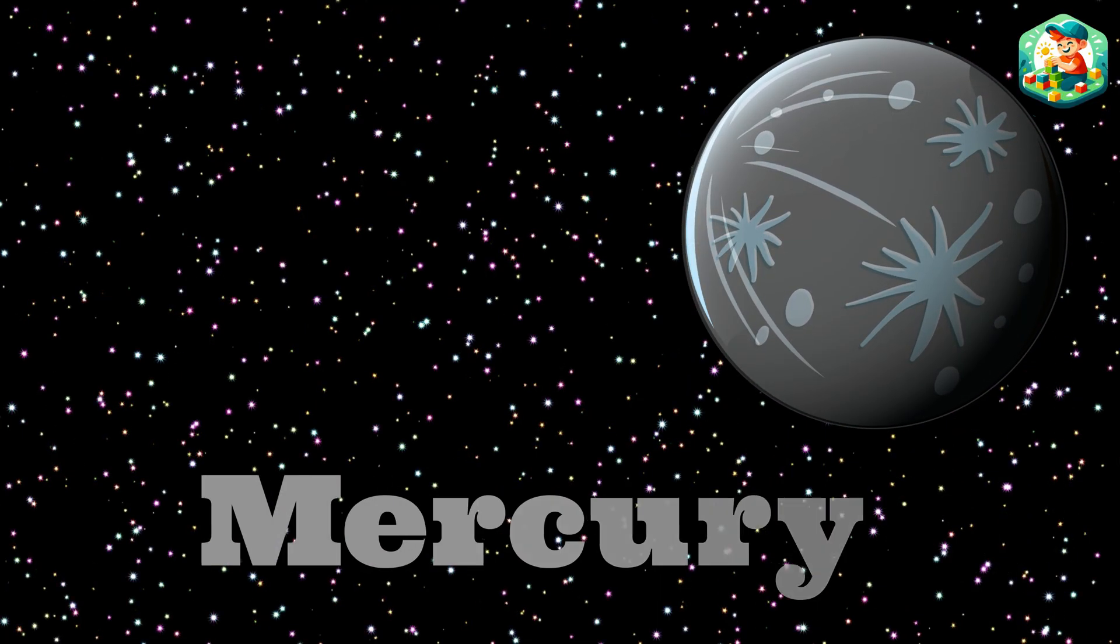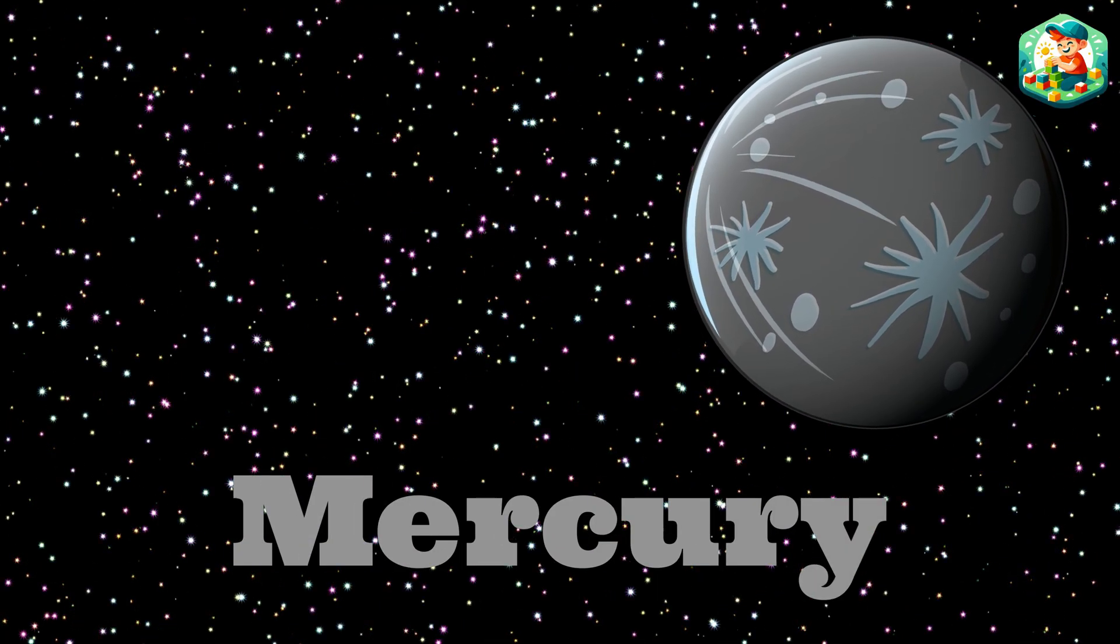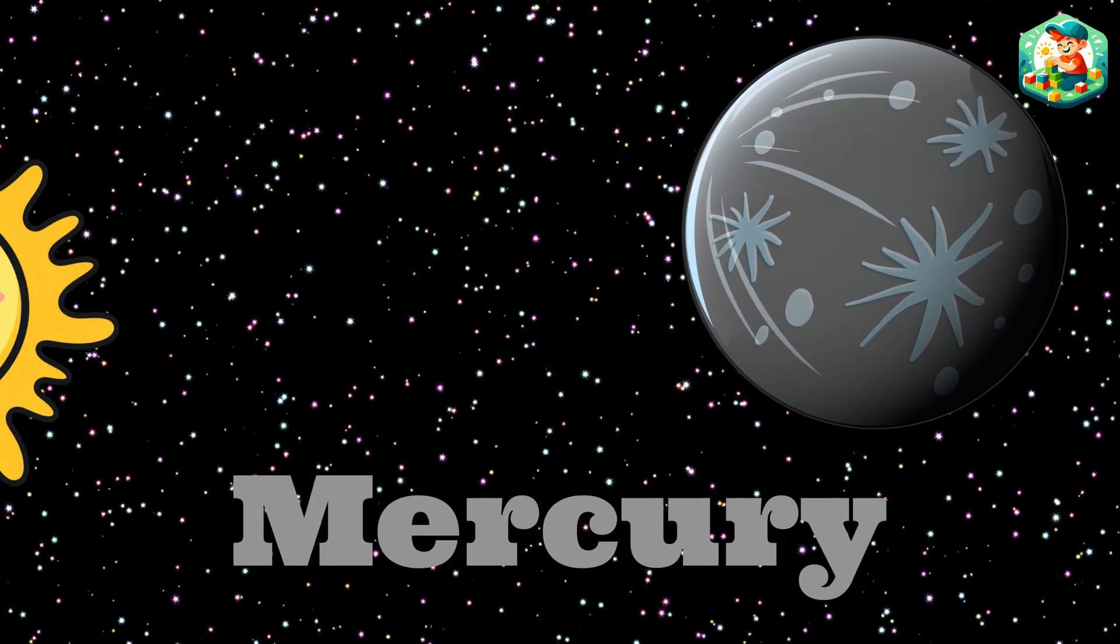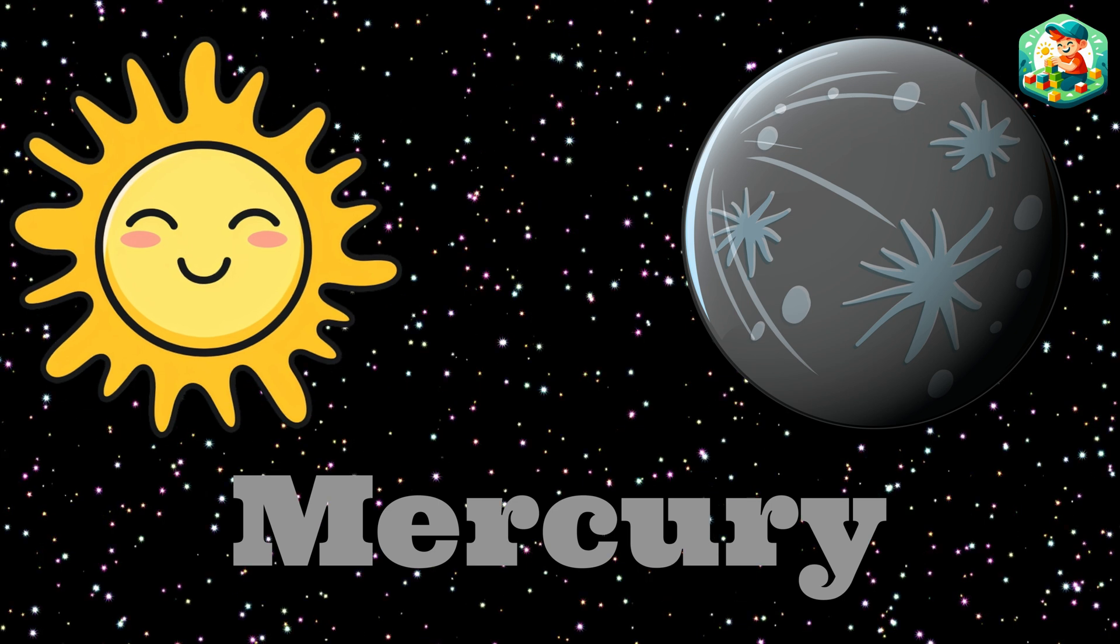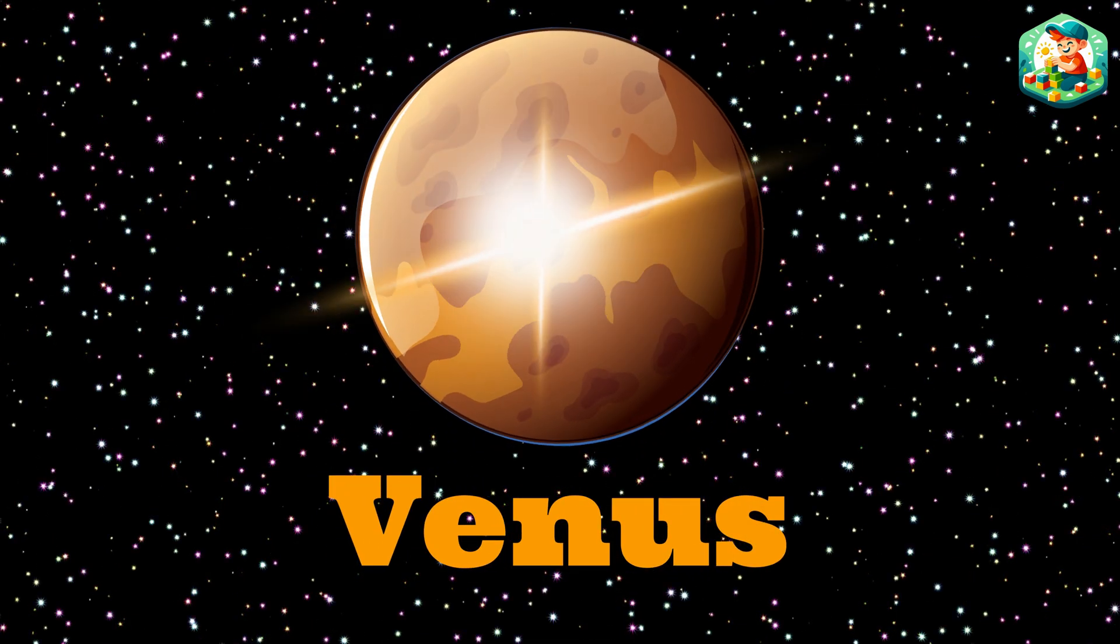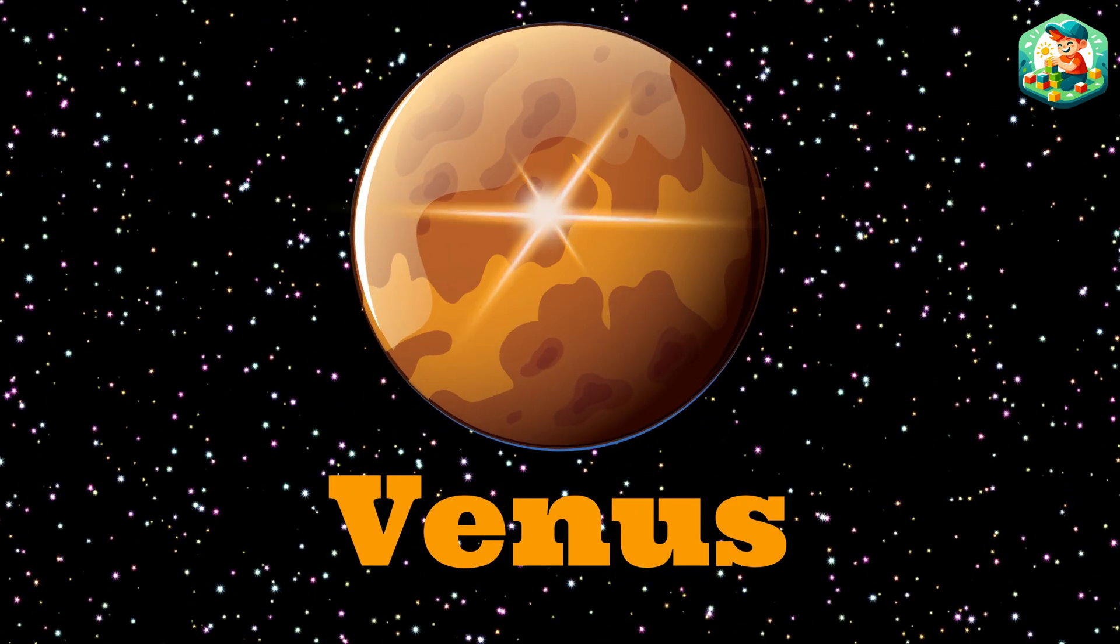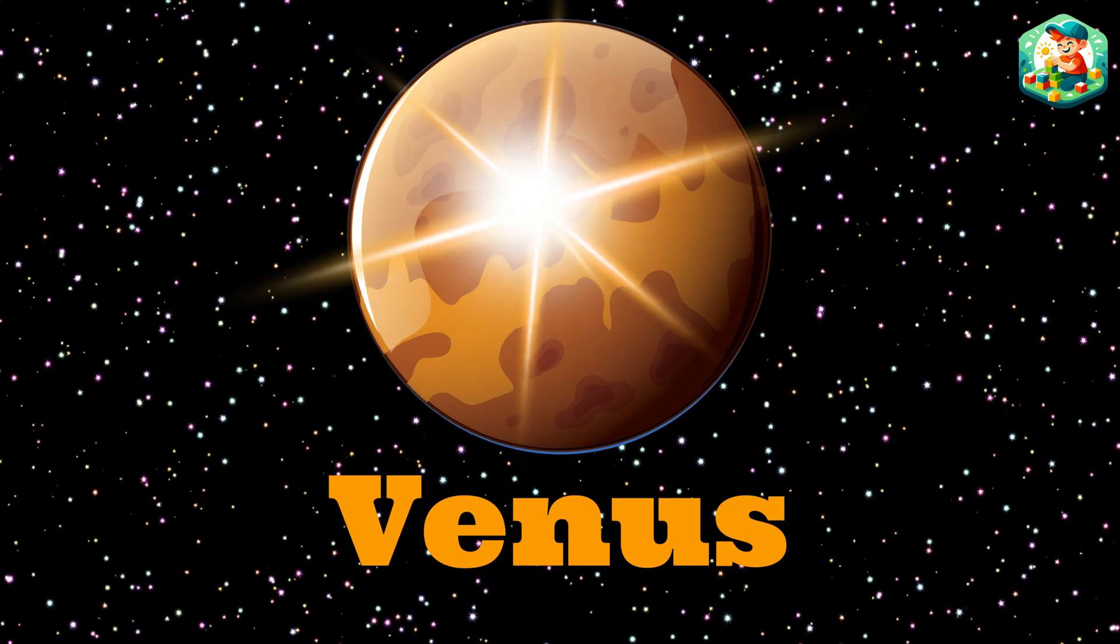Mercury is number one, closest to the shining sun. Venus second bright and fine, in the sky it loves to shine.